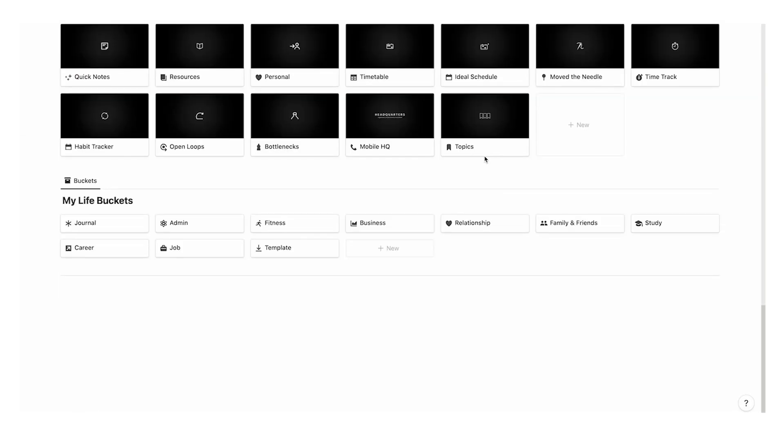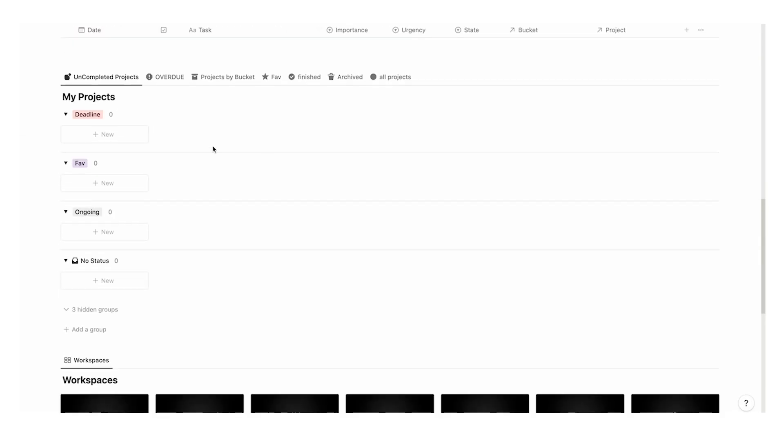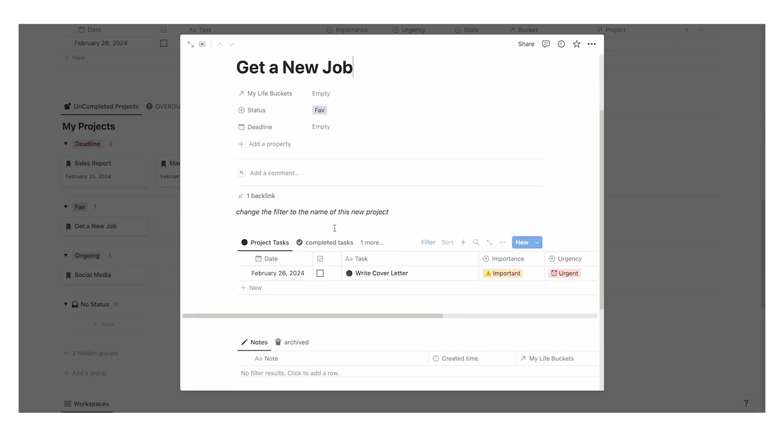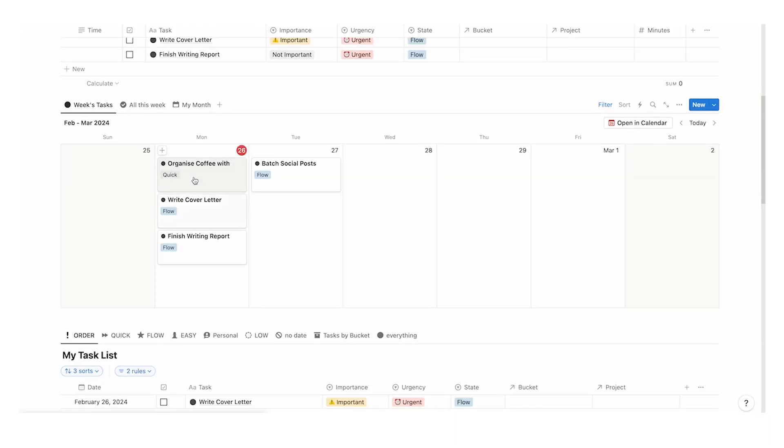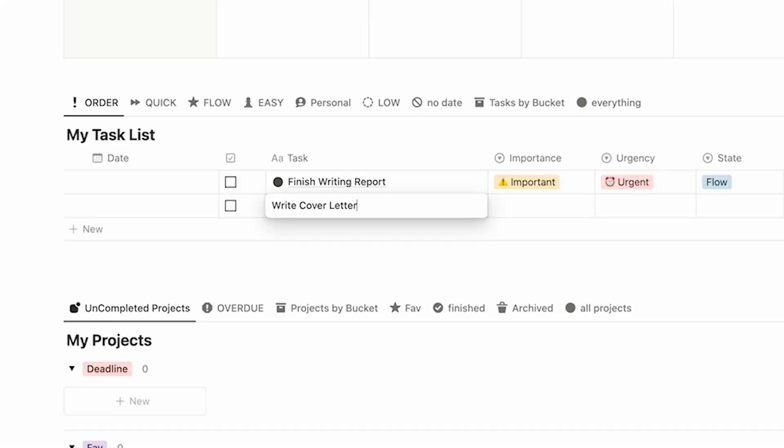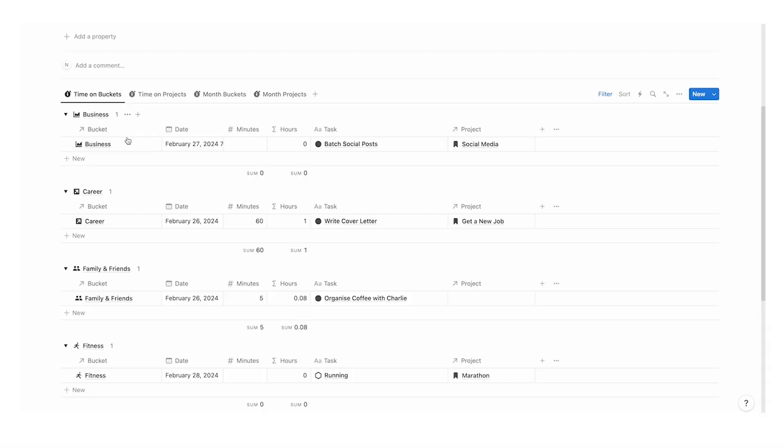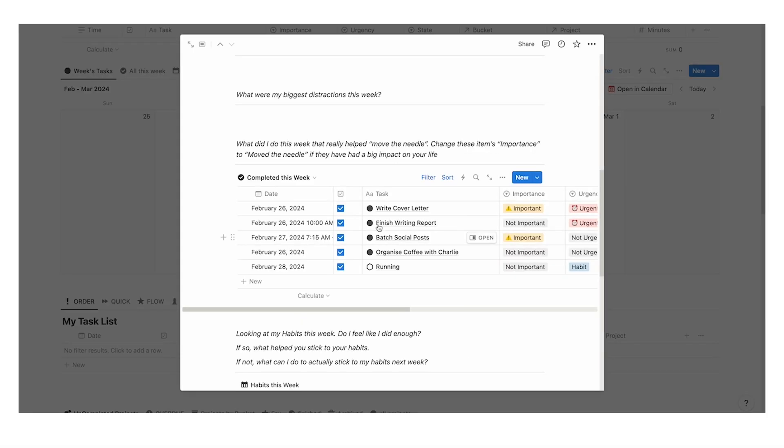If you like the way I think about Notion you are going to love my Notion template headquarters. It's my all-in-one Notion system handling your tasks, projects, life buckets, resources, notes, bottlenecks, dynamic journaling, time tracking, and so much more. Absolutely everything you could need in the One Hub. As of recording this, it has over 900 users with a 5 star rating. Click on this video here to have a proper look and thank you so much for watching.